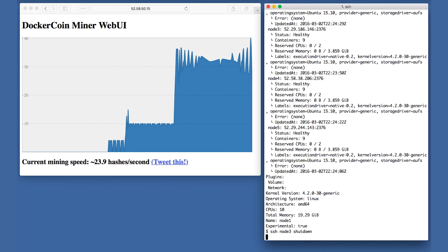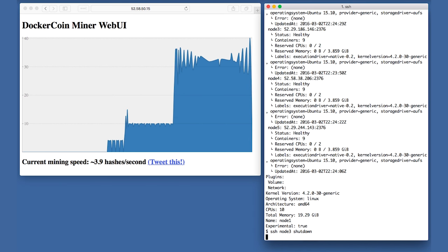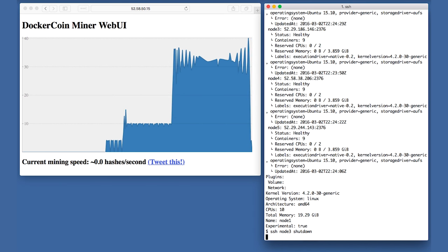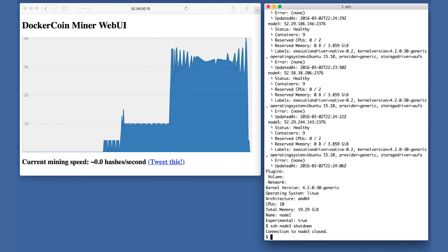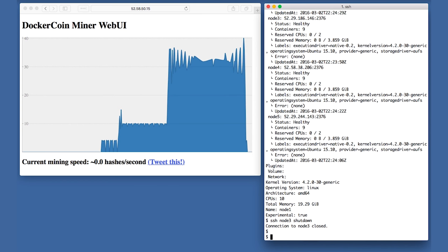During the first few seconds, it looks like everything is fine. But suddenly, the graph goes to zero. Note that the app is not totally dead since the graph is still updating.